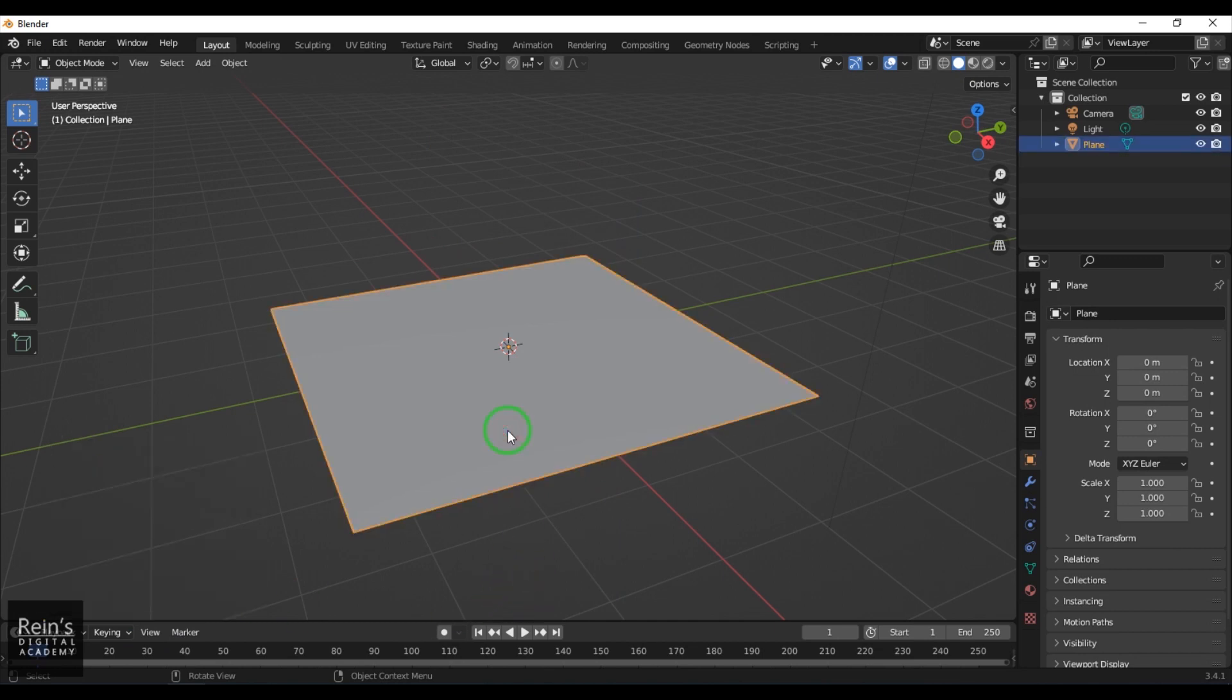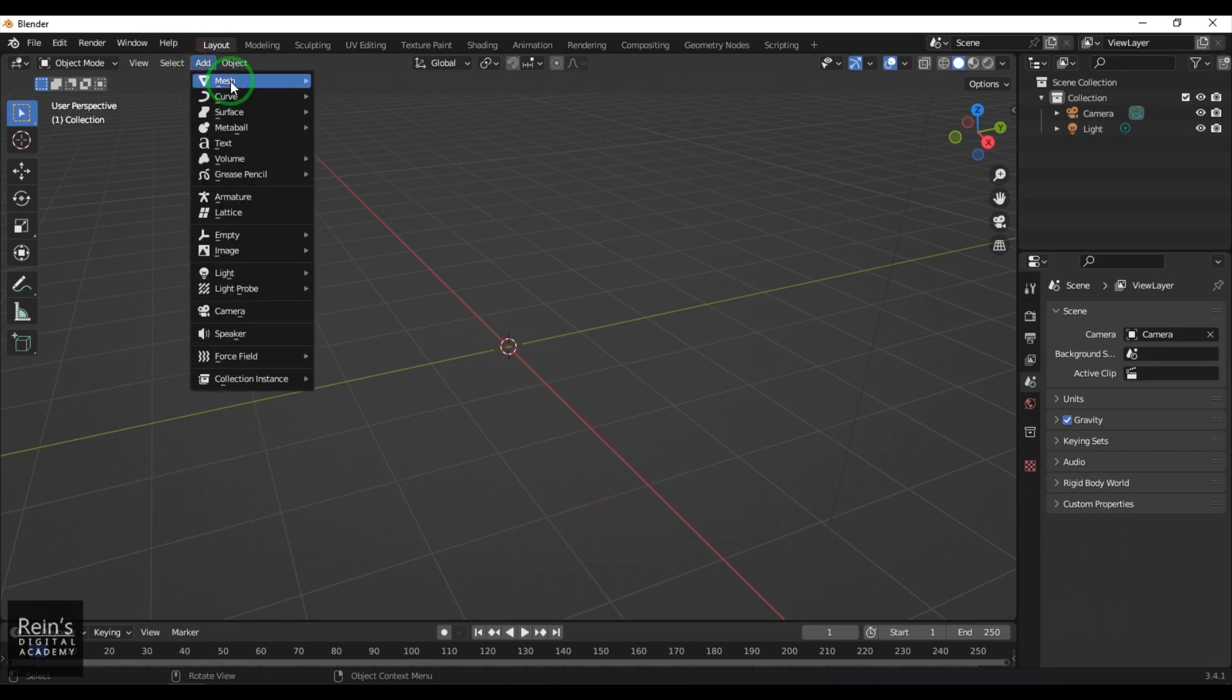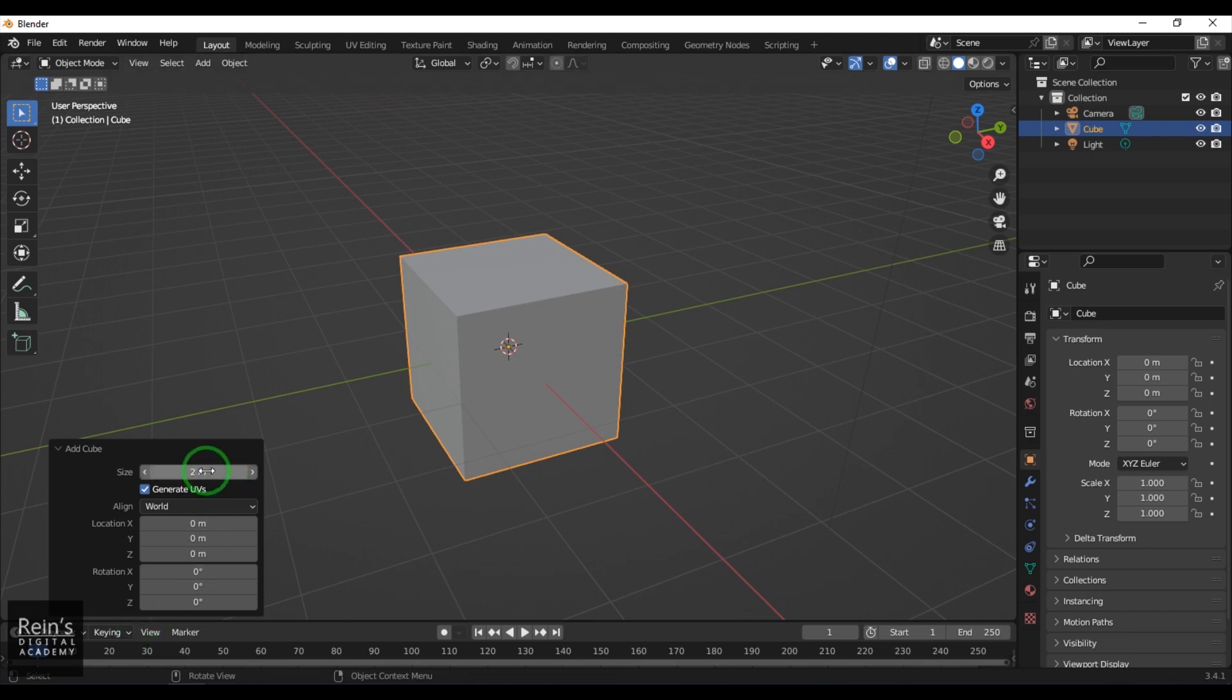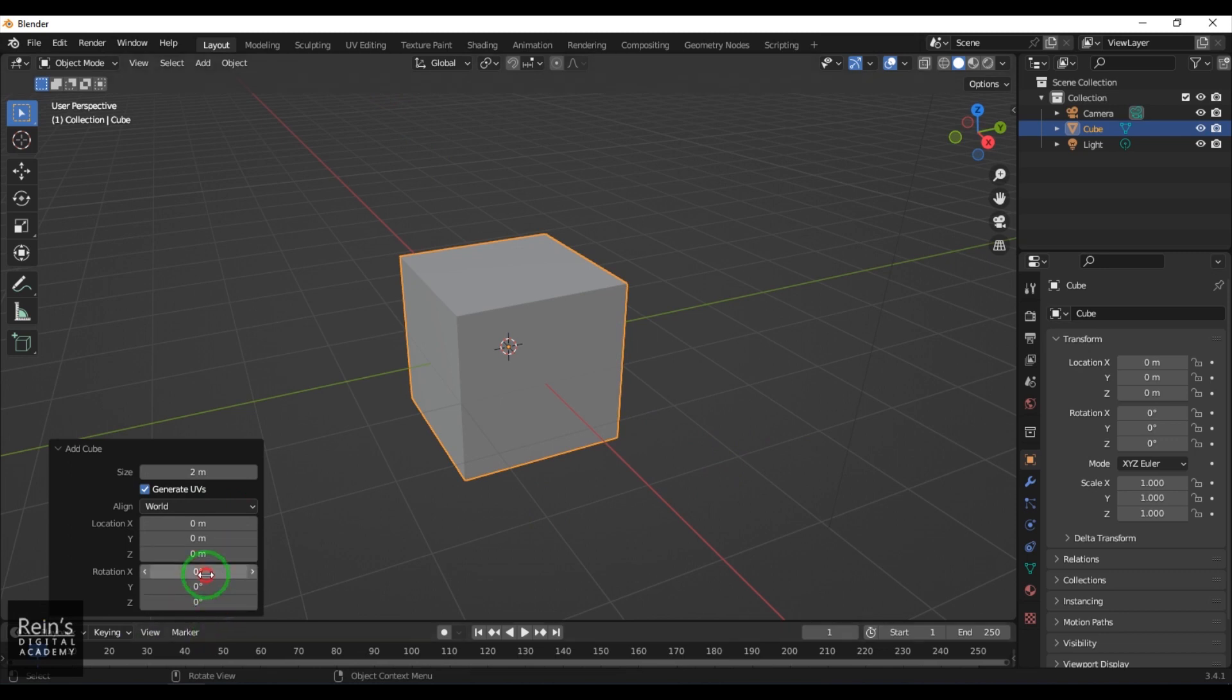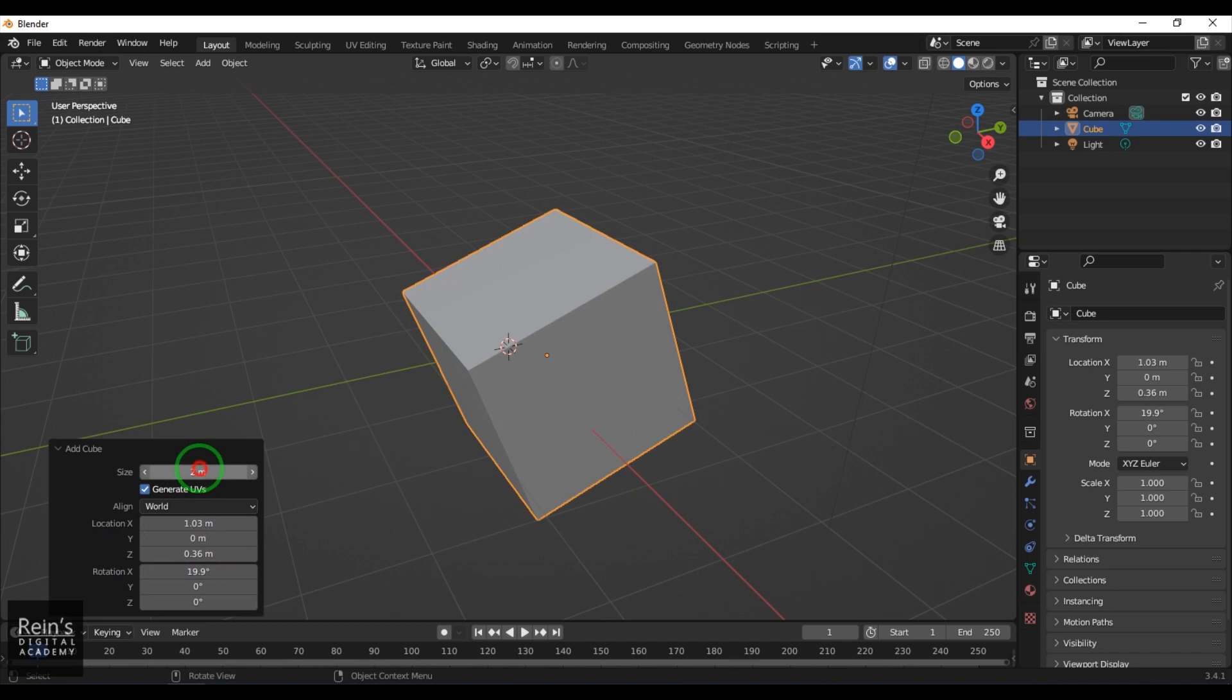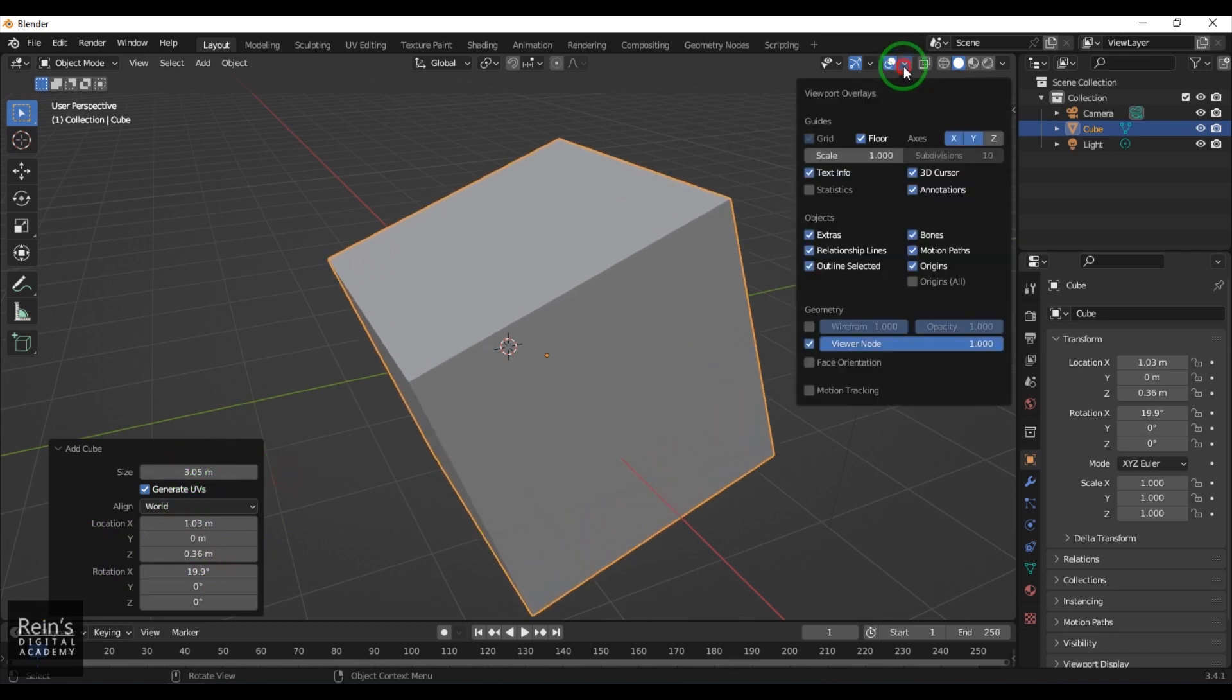Let's check another primitive. Right now I've got this cube. Cube has the same settings: size, X position, Y and Z position, and rotation. You can rotate them, move them, and increase the size.